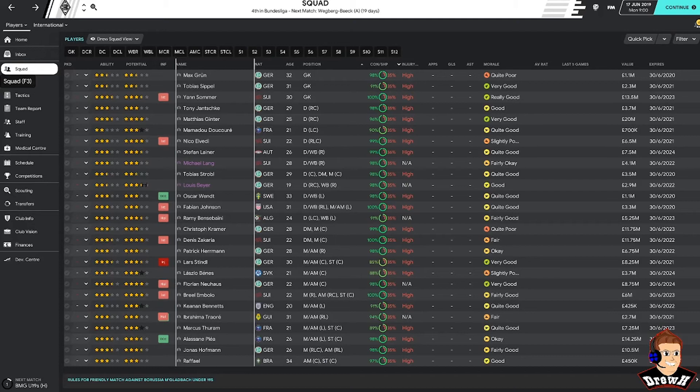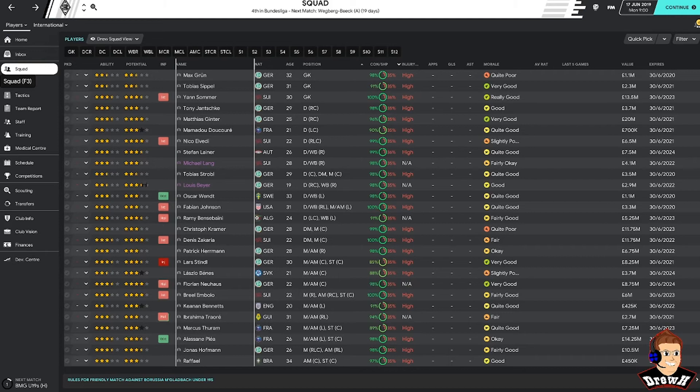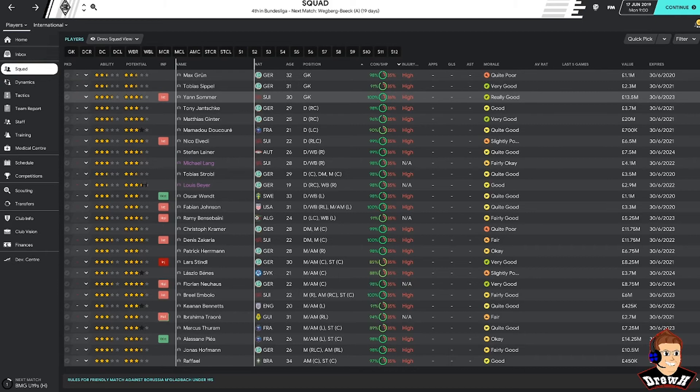Right guys, let's have a look at our squad then. So it's a decent sized team. Obviously there's a mixture of youth and experience, which is good to see. Looks like we've got the makings of a really good spine as well, which is normally what I look for when I manage any team in FM.